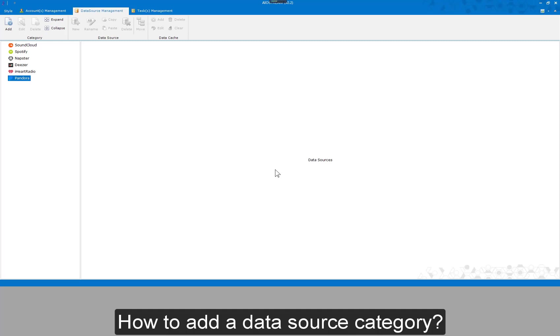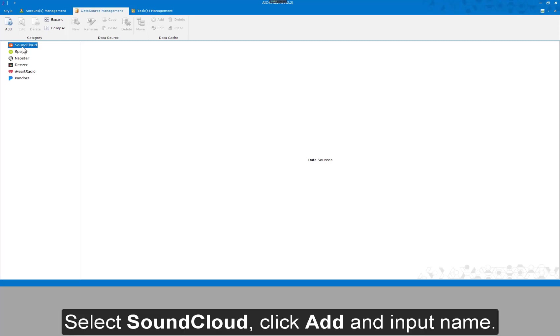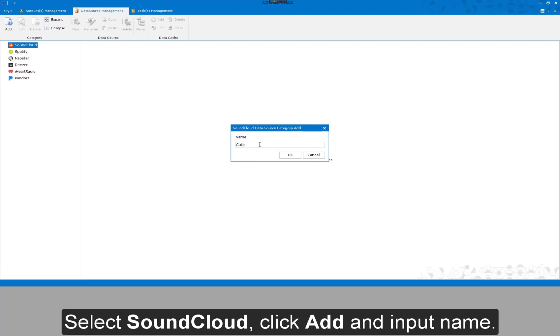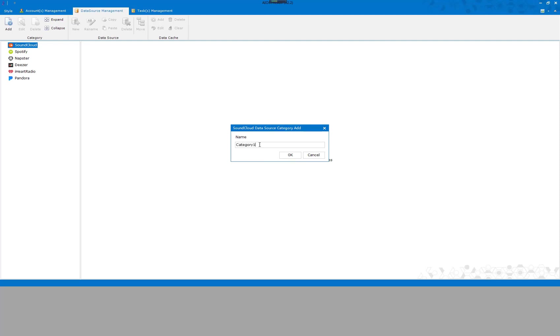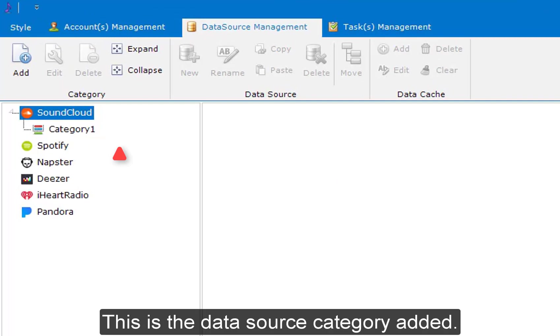How to add a data source category? Select SoundCloud, click add, and input a name. This is the data source category added.